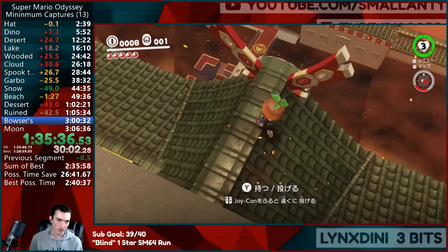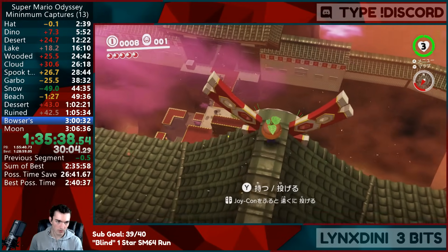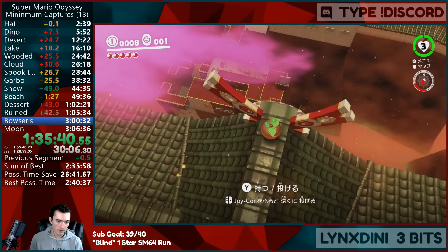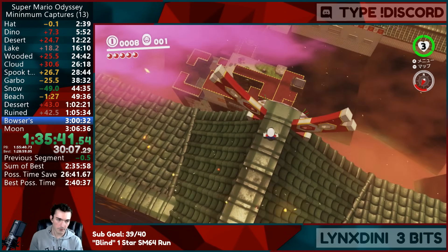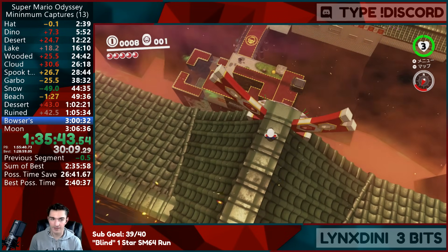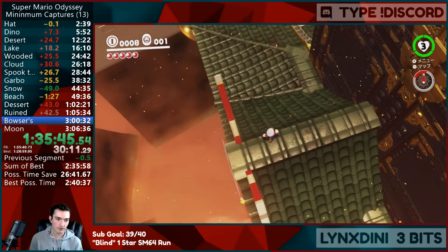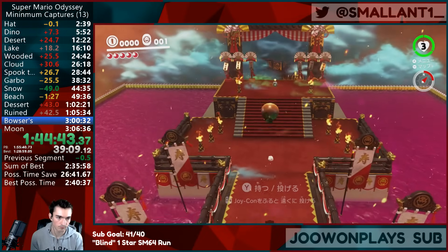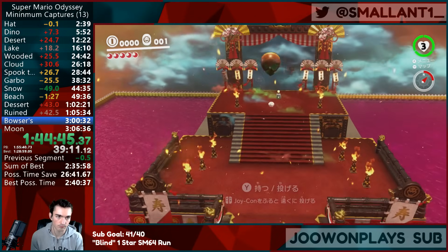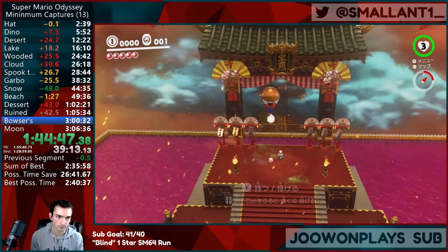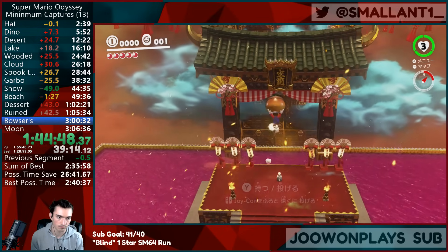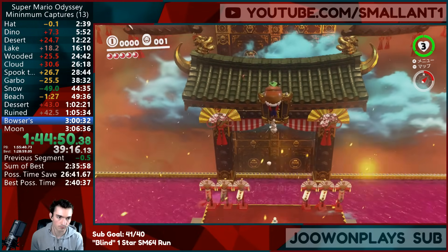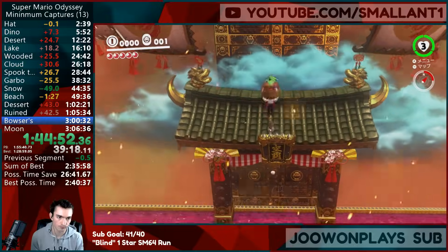Hi there. I'm SmallAnt1 and welcome to my LiveSplit tutorial. I've been seeing a lot of people recently who are just getting into speedrunning and are asking about how to set up a timer to time their runs. So in this video, I'm going to explain how to set up LiveSplit and what everything does. There are timestamps in the video description if you want to skip to a particular section, but let's get started.